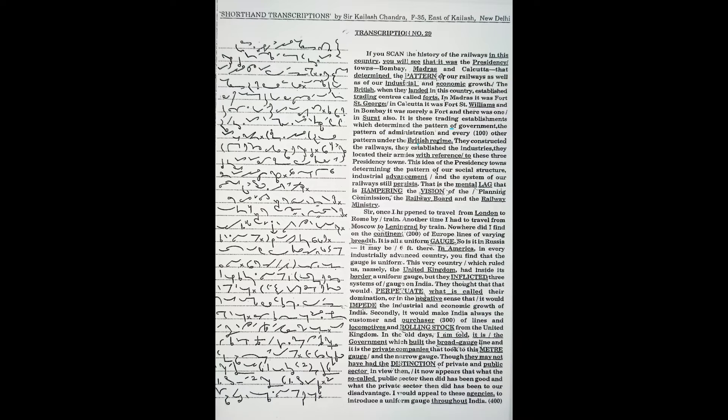They thought that would perpetuate their domination or, in the negative sense, impede the industrial and economic growth of India. Secondly, it would make India always the customer and purchaser of lines, locomotives, and rolling stock from the United Kingdom and United States. In the old days, I am told,